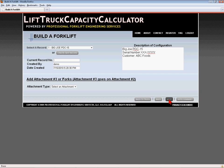Though there are three available attachment positions, all three positions will rarely be used.